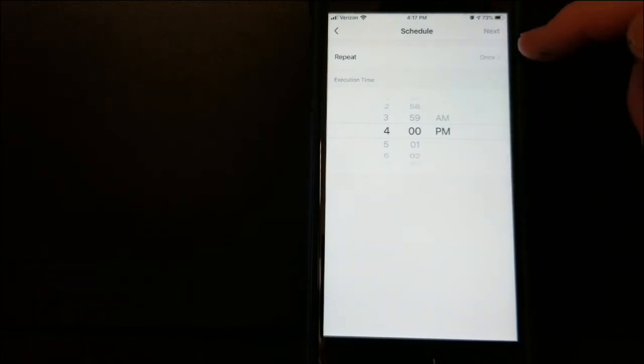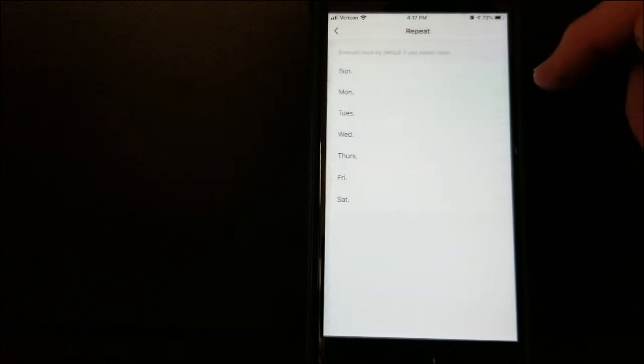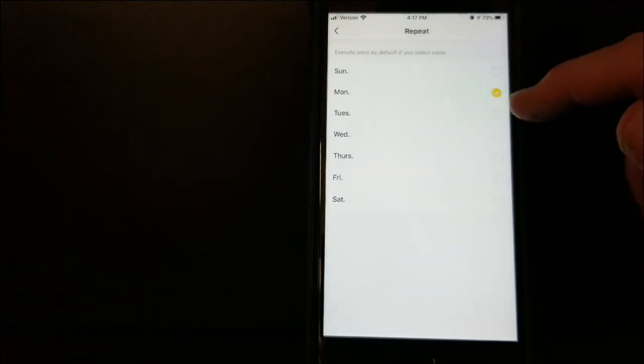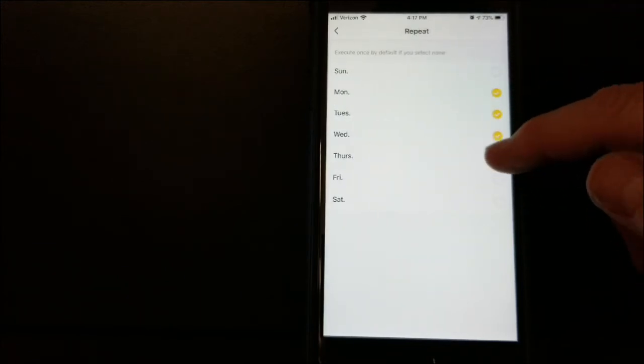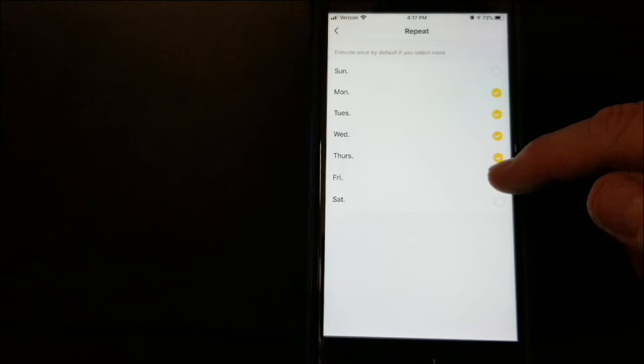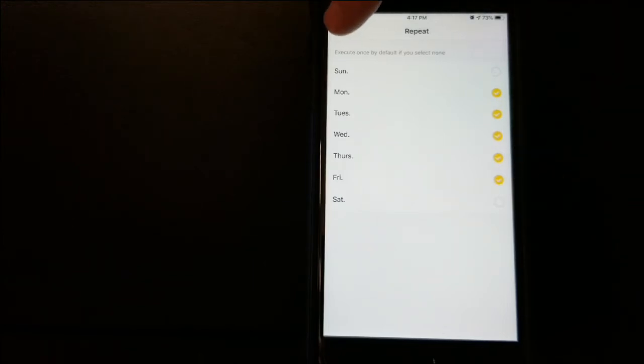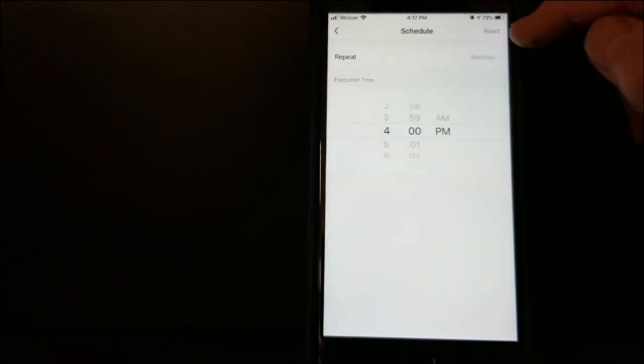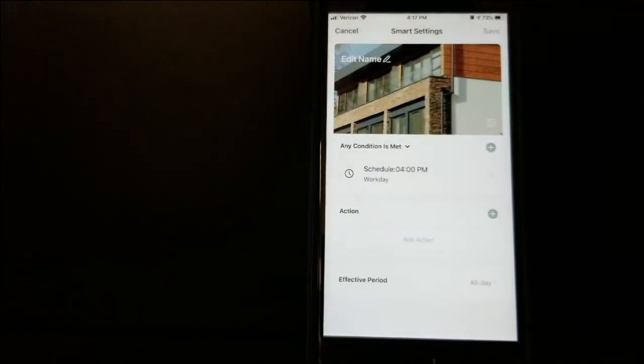Now on the top here, it says Repeat Once. I actually want that on Monday, Tuesday, Wednesday, Thursday, and Friday. We're going to go back one and hit Next to save that information.